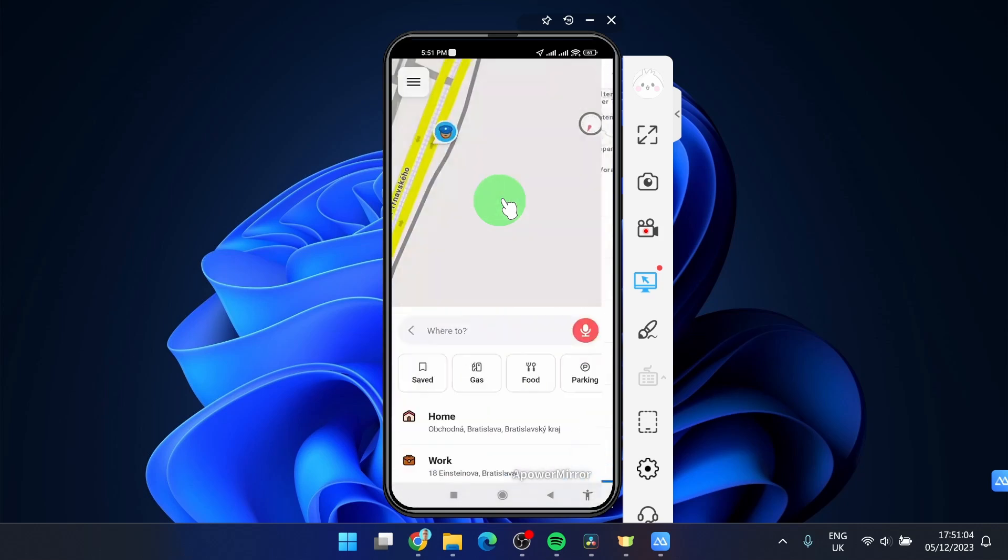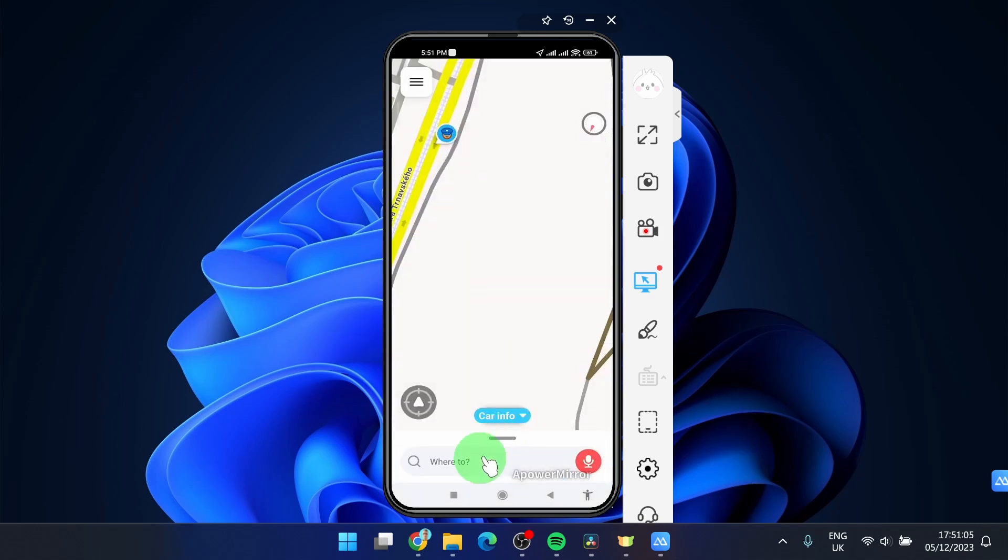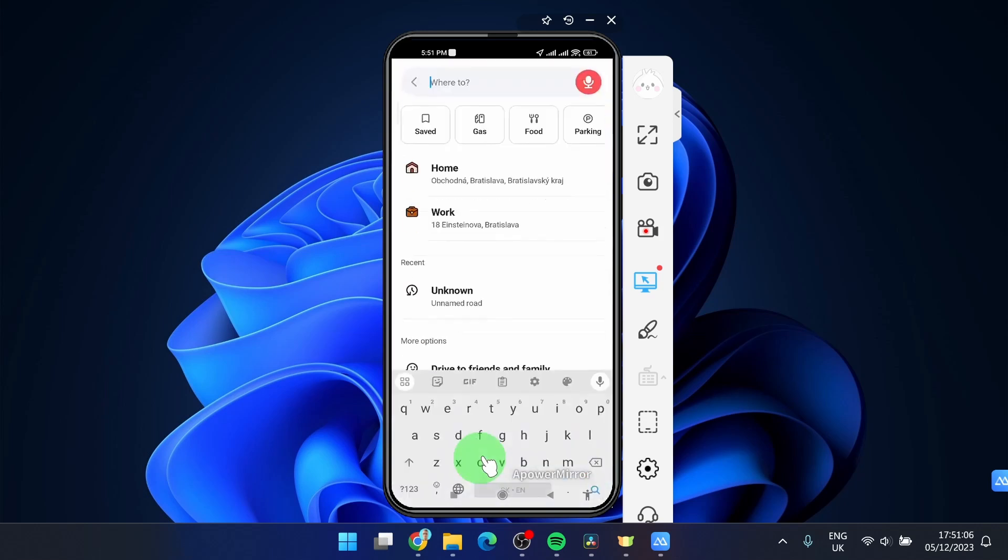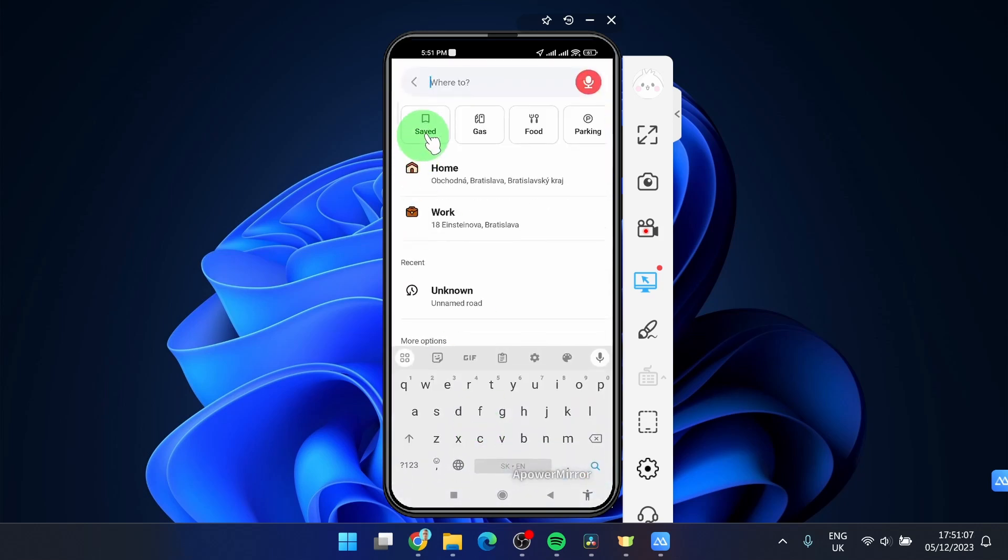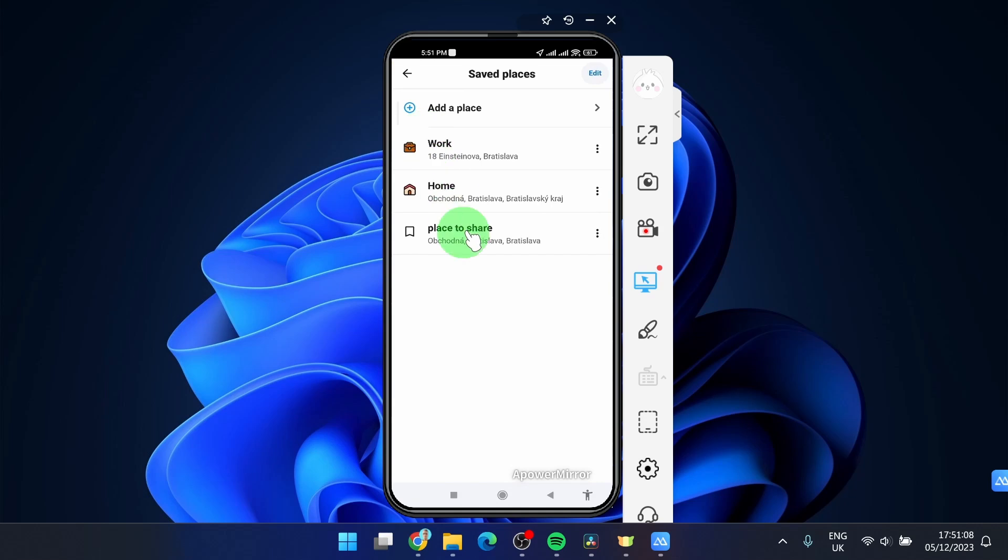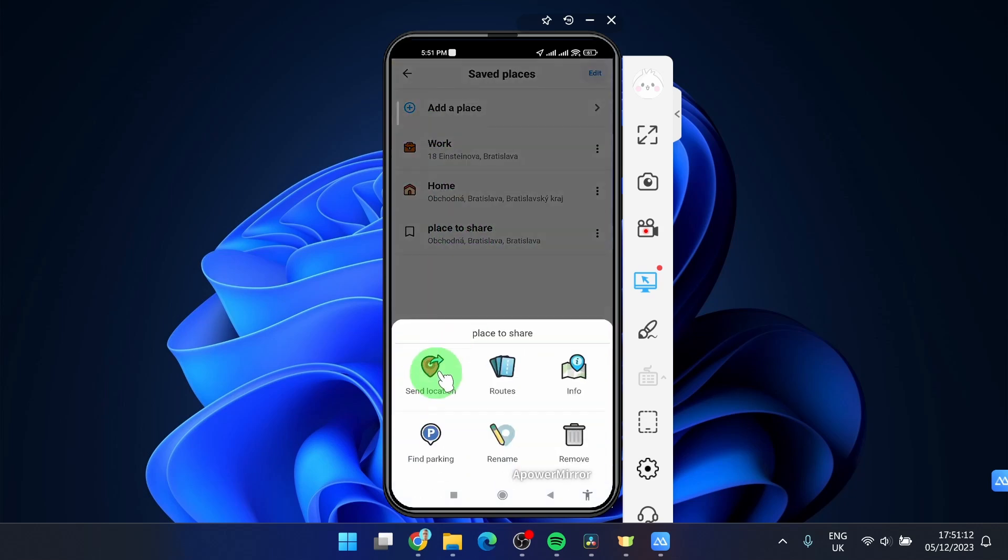Click done and if you go where to click saved. Here is your place to share. Just click on these three dots and you can send a location to your friends or family.